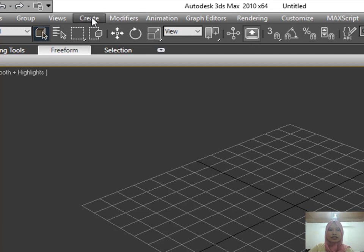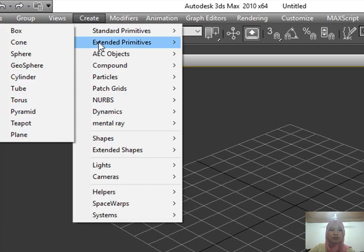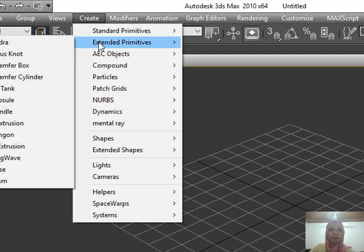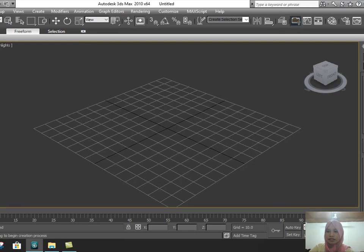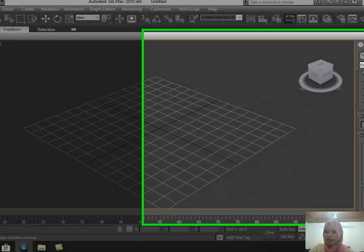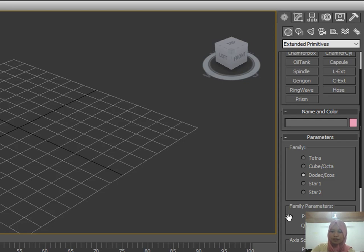First, click Create and look for the Extended Primitives and select Hedra. After that, click the Dodex Icos with the parameters of 0.35.